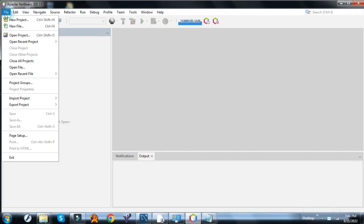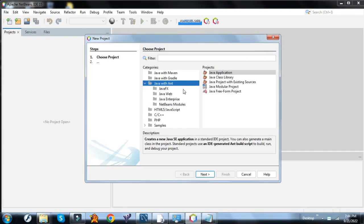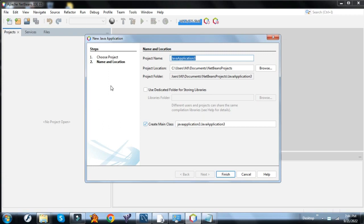First, let's create a new project. Select Java with Ant, then choose Java Application. Then type your desired project name.